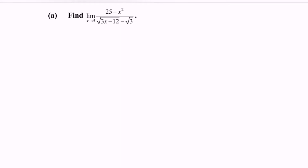Hello everyone, welcome to my channel. In this video, I'm going to discuss an example for limits. Find the limit when x approaches 5 for the function (25 minus x squared) over (square root of 3x minus 12 minus square root of 3).